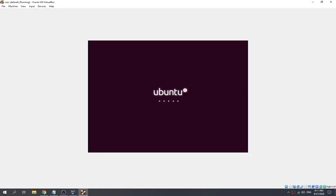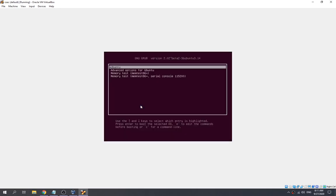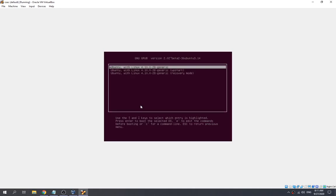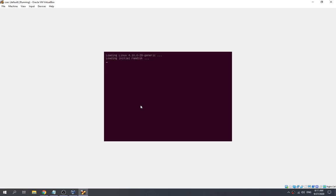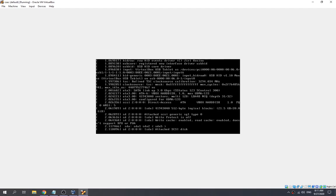In this case we need to wait for it to launch. Then we need to hold the shift button to show the GRUB menu. Over here we need to go to the advanced options for Ubuntu, and then go to the recovery mode. We let it launch first.